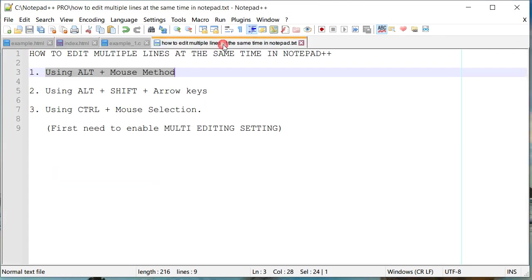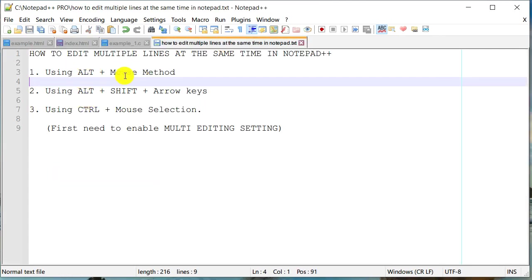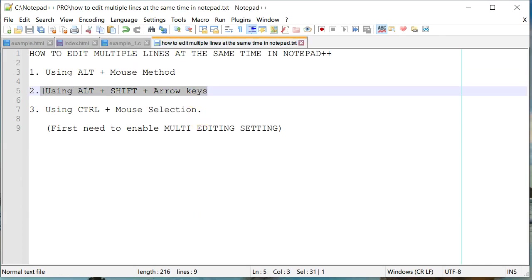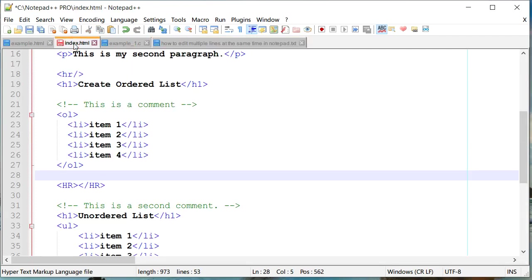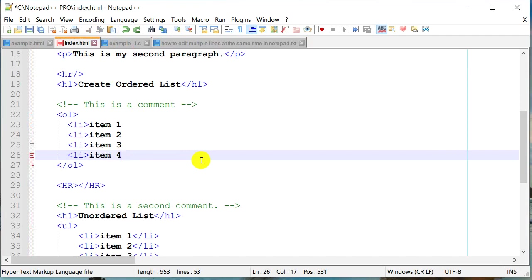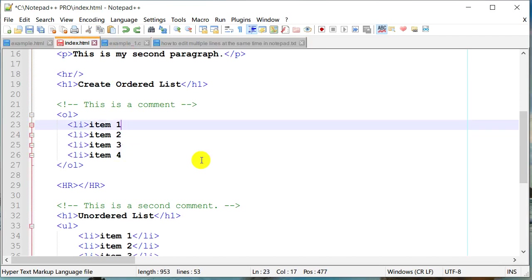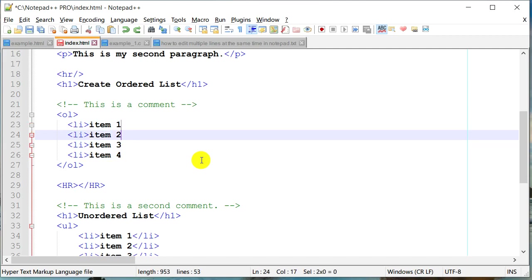That is the first method using alt plus the mouse to select your number of lines. The second method is totally keyboard based. You can do the exactly the same thing as we did it in the first method using alt shift key and using arrow keys. I'm going to press alt shift key and then I'll keep them pressed and then I'll just go down and again you can see that the cursor is extended to all four lines.